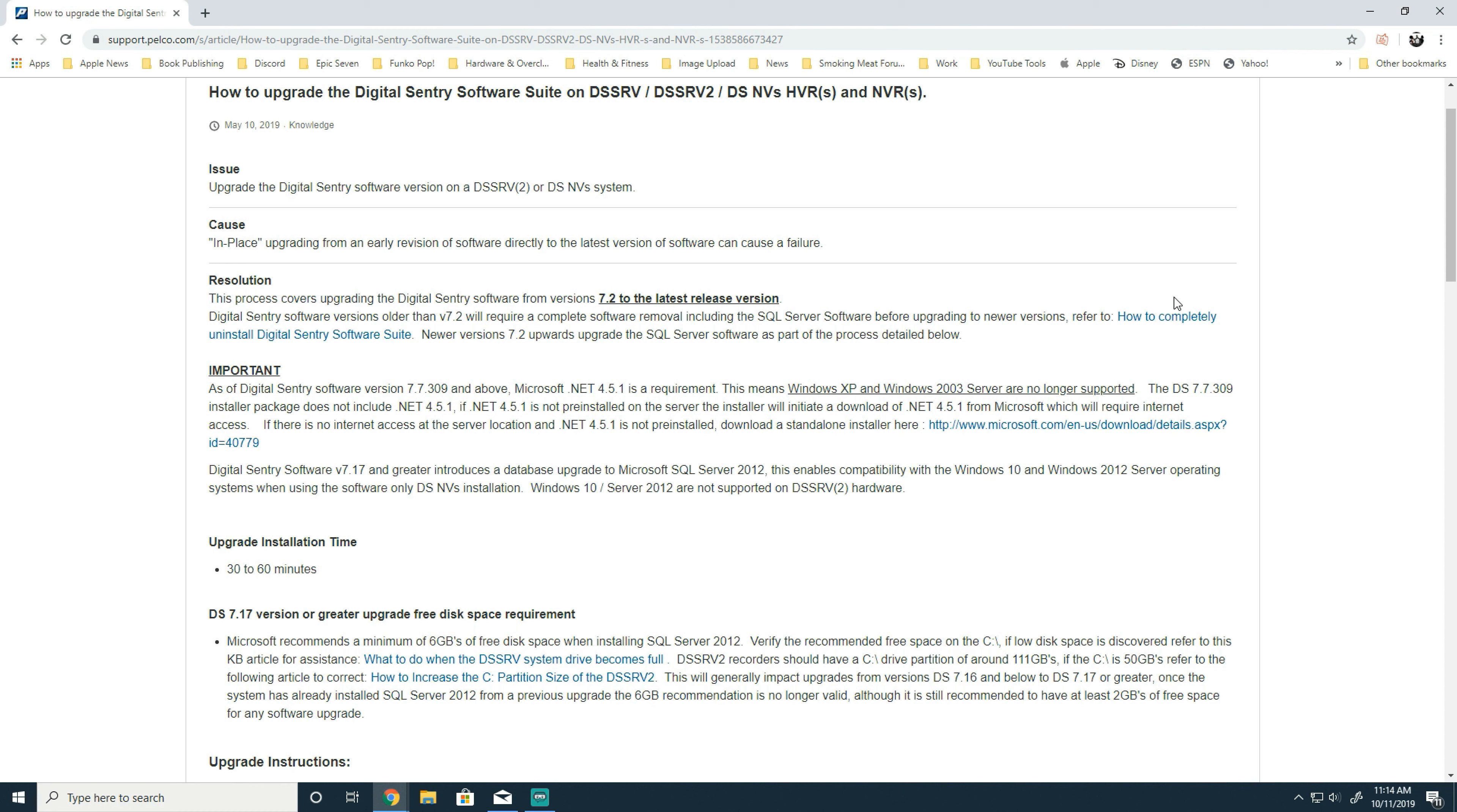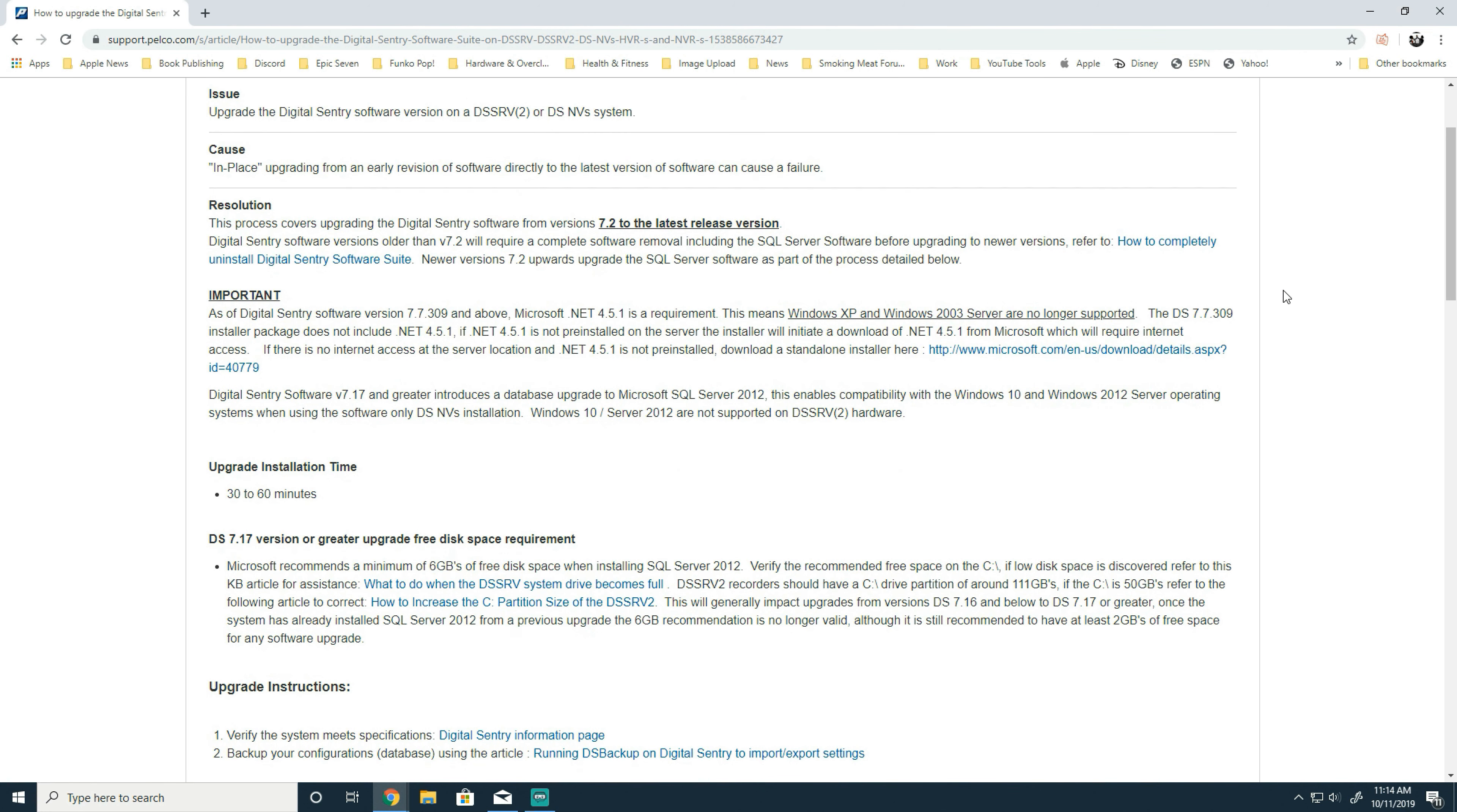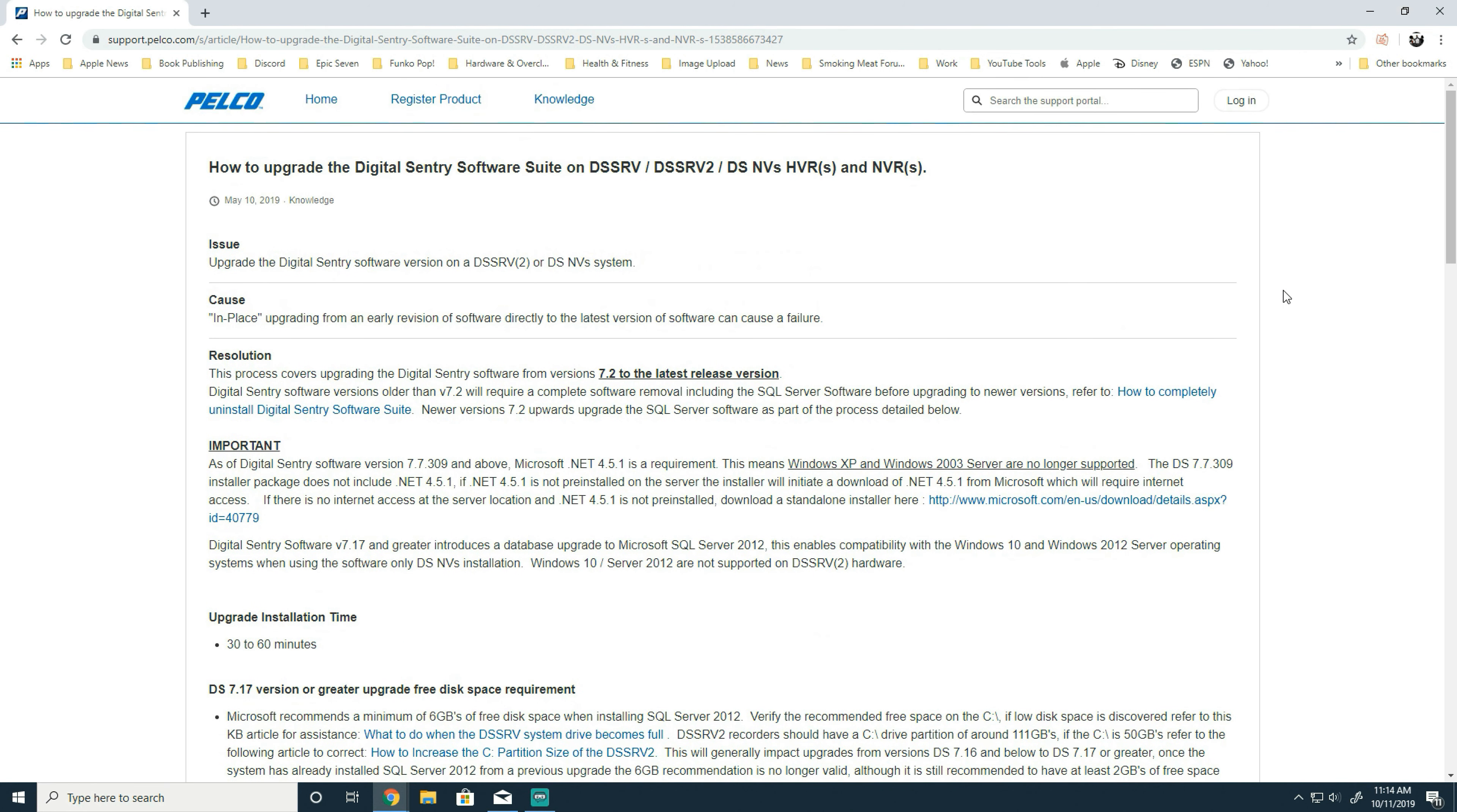And then reinstall with the most recent version. Also keep in mind that certain versions of Digital Sentry stop supporting Windows XP and Windows 2000, and they must be Windows 10 systems in order to install Digital Sentry. All of that...